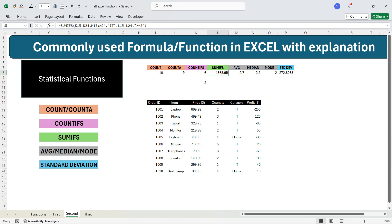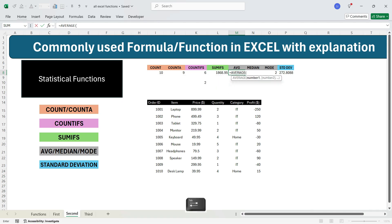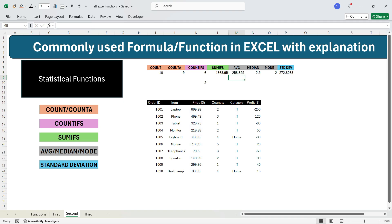Let's move to the AVERAGE function. AVERAGE simply calculates the average of the values. To calculate the average price of all items, write equals AVERAGE, press Tab, select the price column, and press Enter. You will see the average price of all the items.